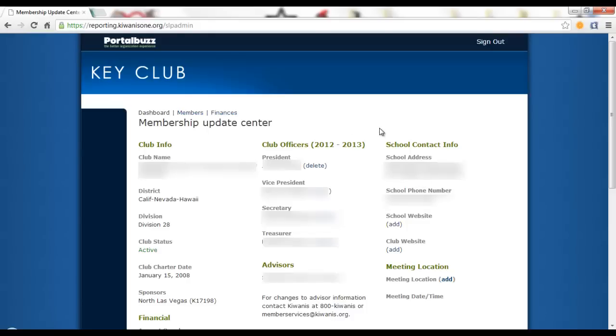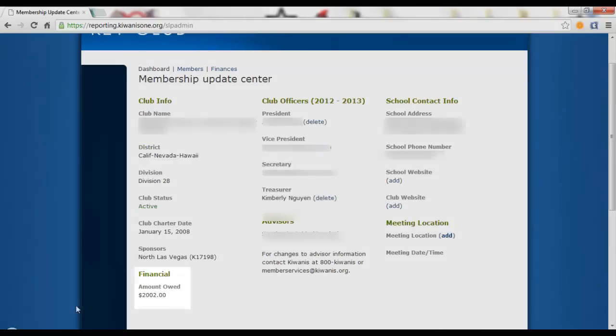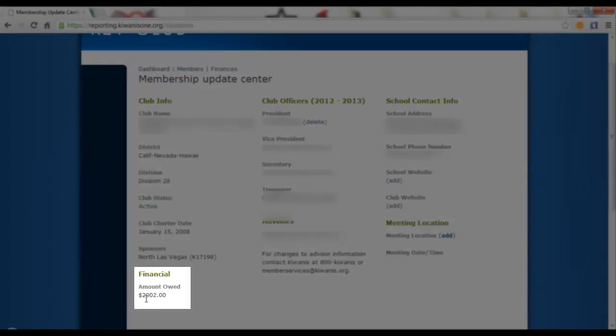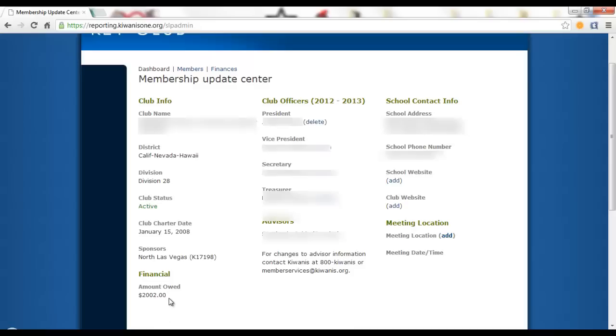Here you will find helpful and quick basic information regarding your club. It includes your club info, officers, school contact info, your faculty advisors, your meeting location and any financial issues regarding your club. This number here is the amount owed because International has not received dues from your club yet. Don't be worried if there is an amount here. Just wait until International processes your dues and this number should go away.